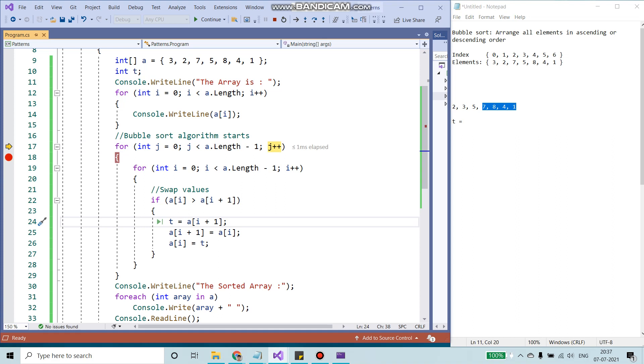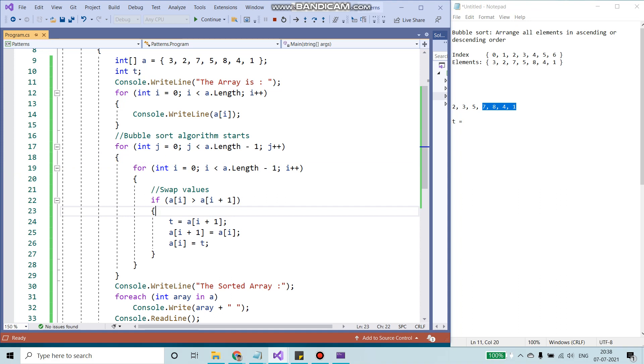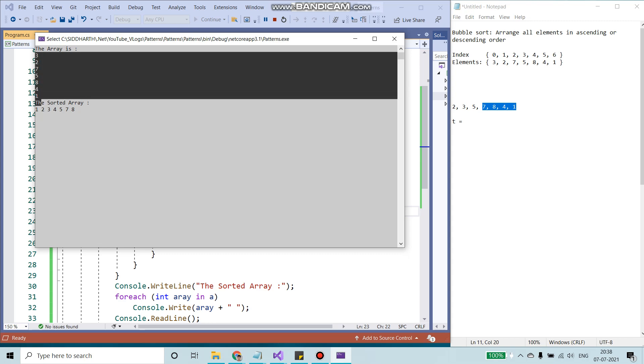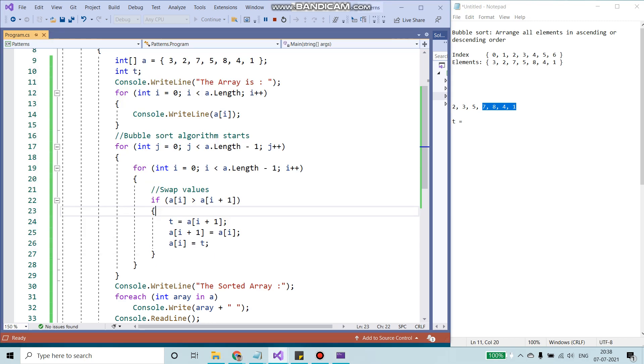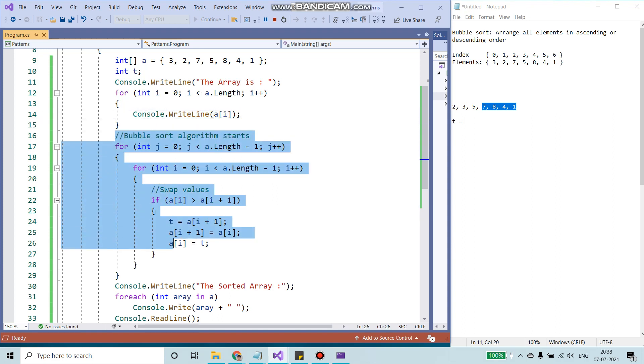I'm going to remove the breakpoint from here and hit execute. And here we see the array is sorted. These are our first values. These are the values that I'm printing through this console.writeline.